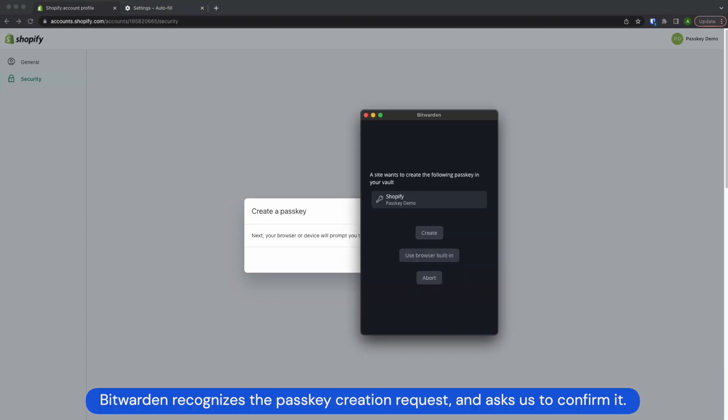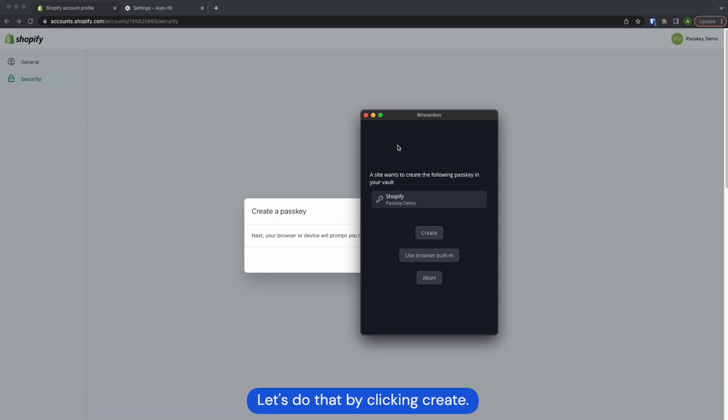Bitwarden recognizes the passkey creation request and asks us to confirm it. Let's do that by clicking create.